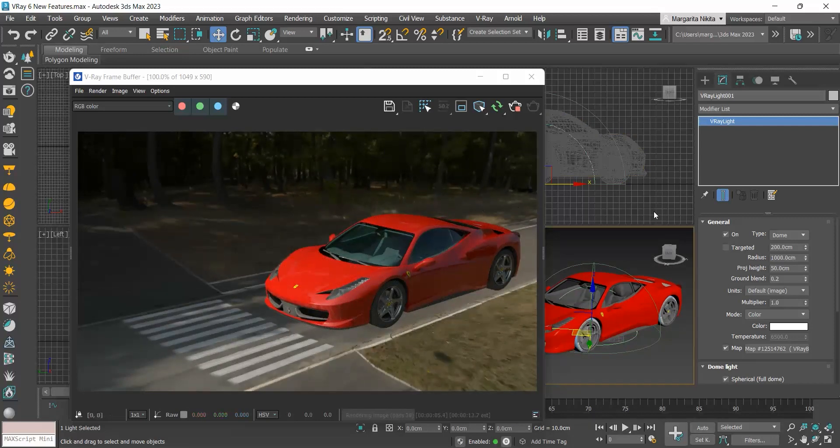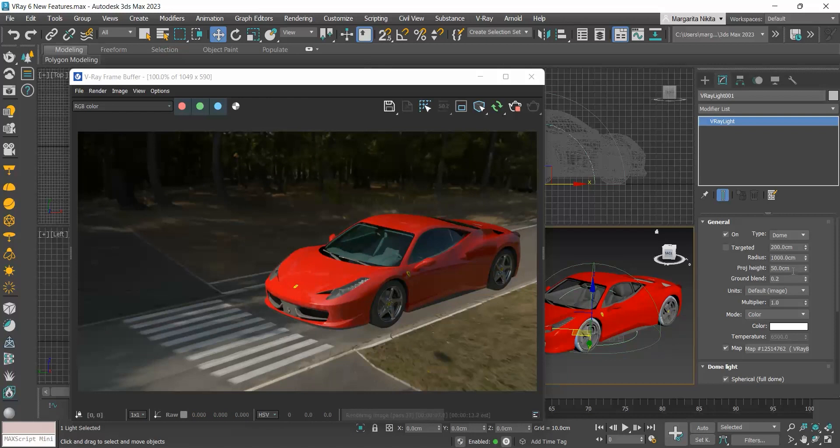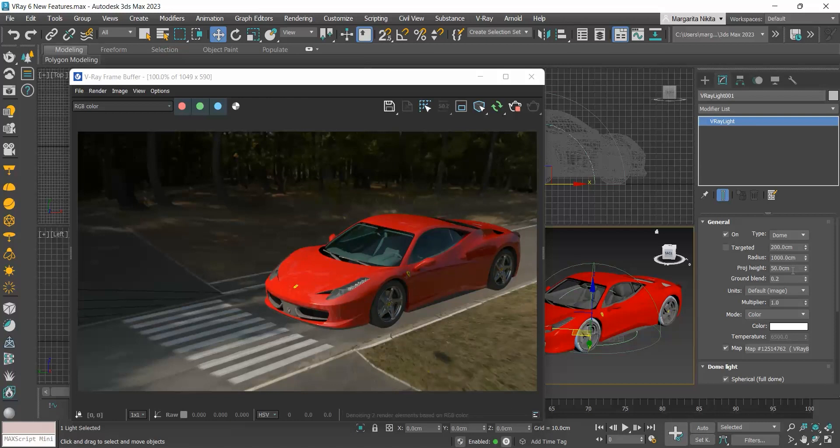In the projection height, we have to set the height from which the HDRI was captured. Of course, we know this only if we have taken the photo. So in our case, since we don't know it, we will eyeball it until it looks correct.